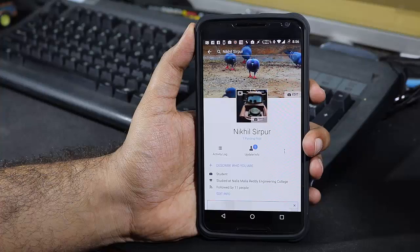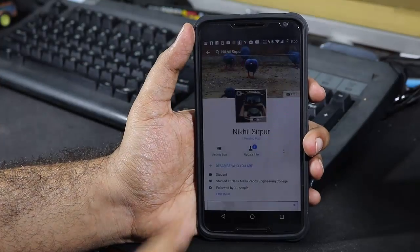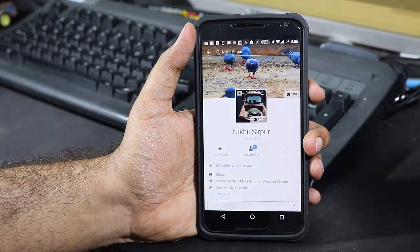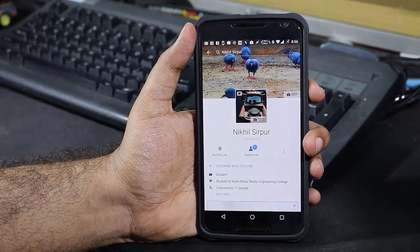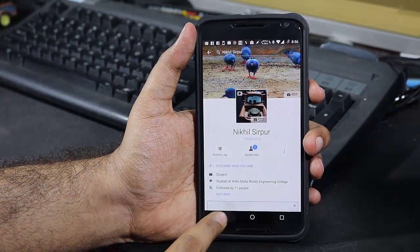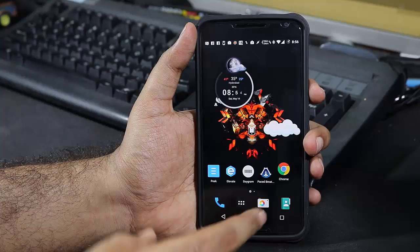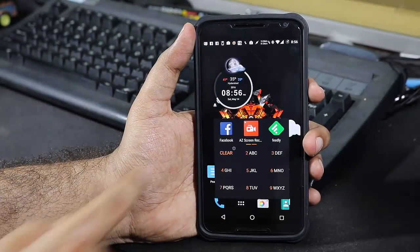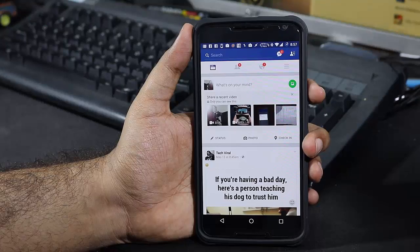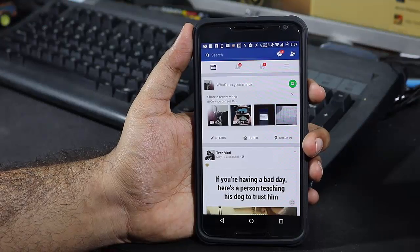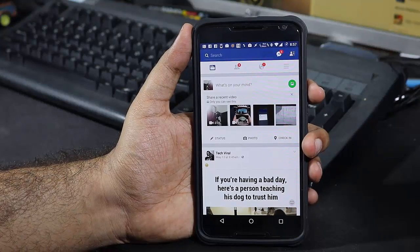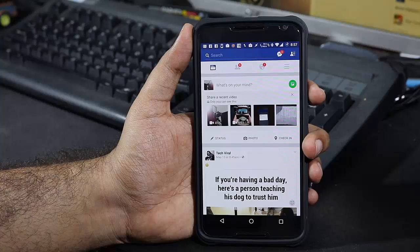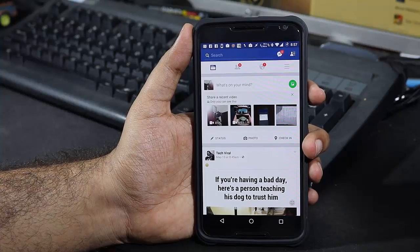Now we have just set the profile picture, but it didn't update on this current page. So let me just close the Facebook application and open it once again. Once you update the profile picture, it will be updated on the Android app and even the website.